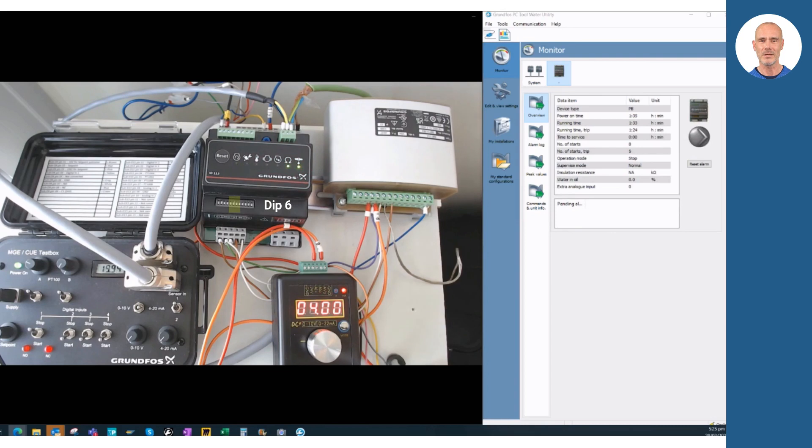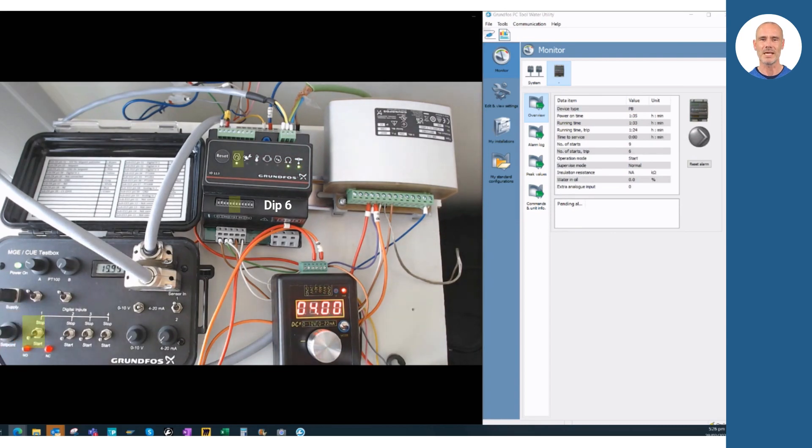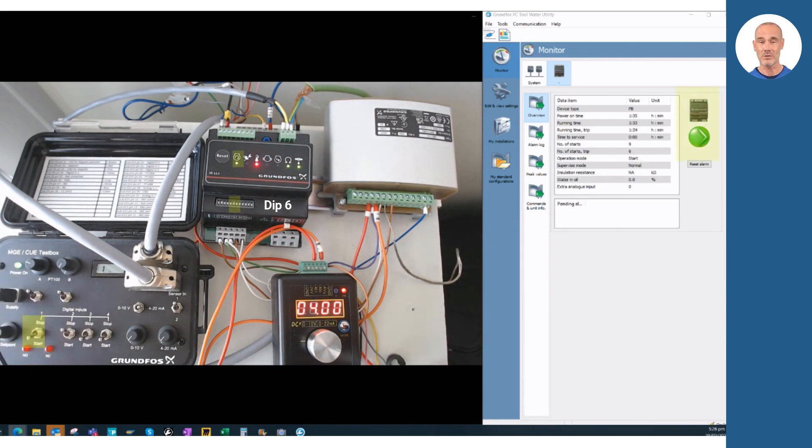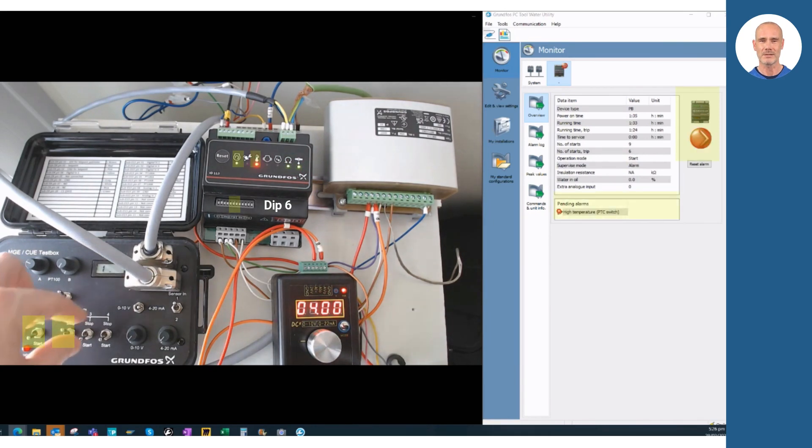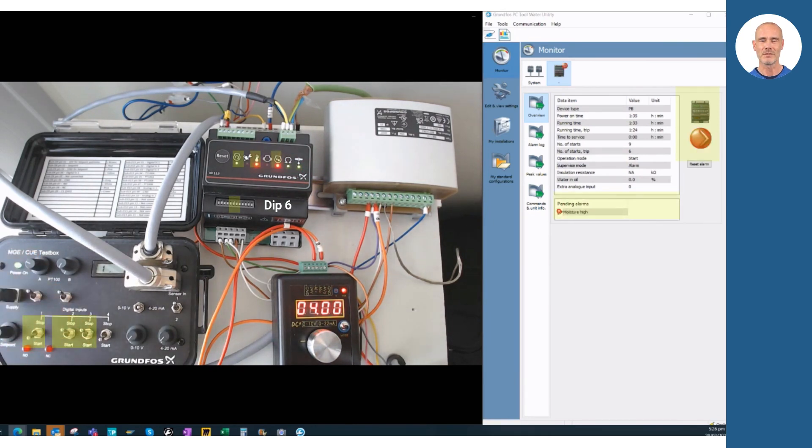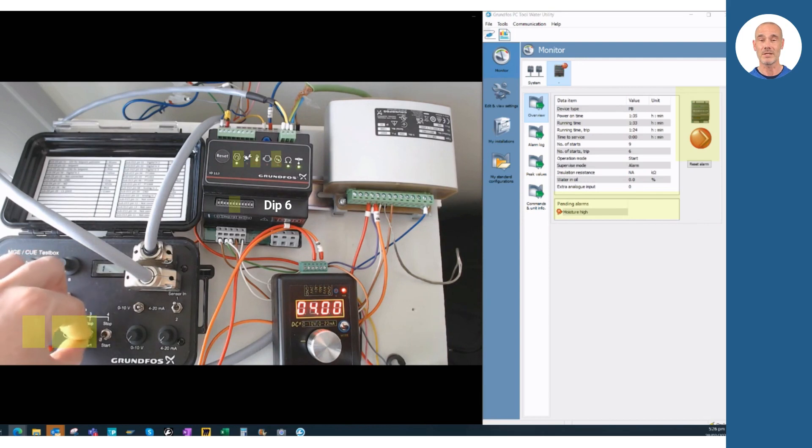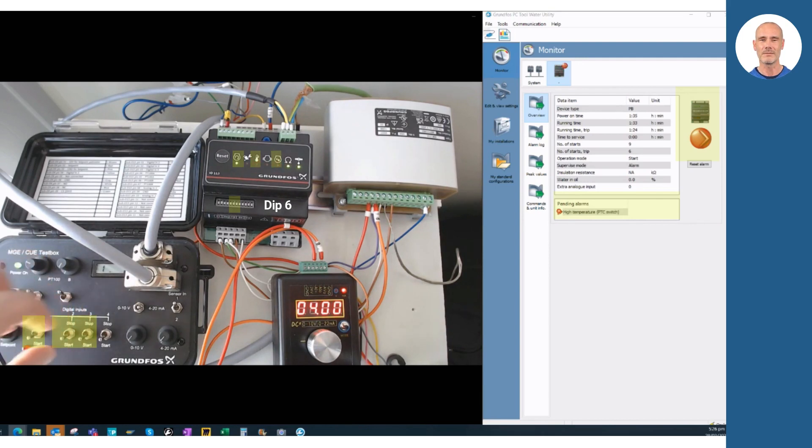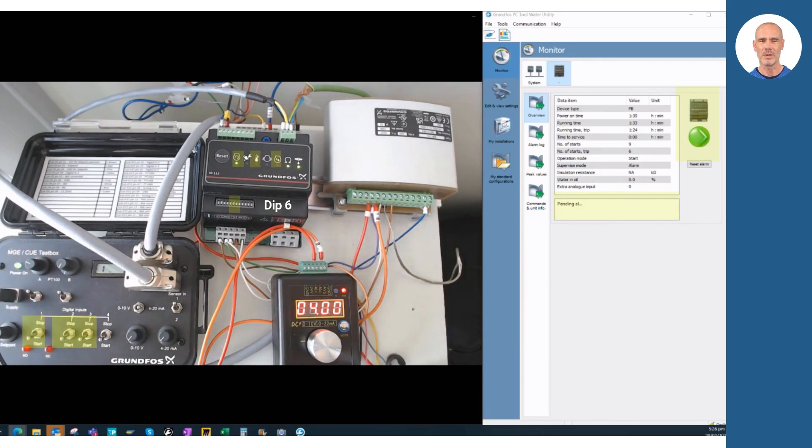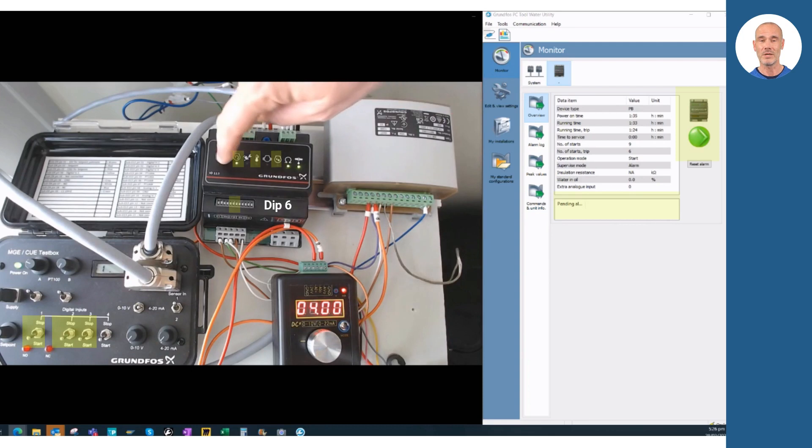Again, the pump running status input should be active in the simulations. Then the thermal switch input is activated. After it, we activate the moisture switch. As a result, you can see the alarm LEDs blinking. We must reset to clear the alarms.